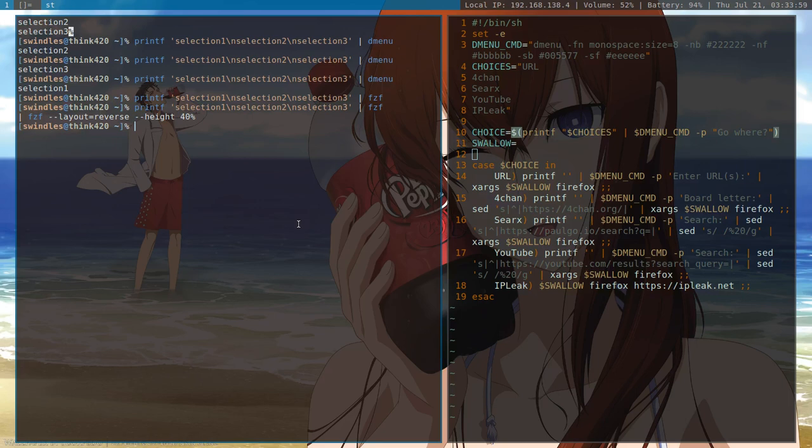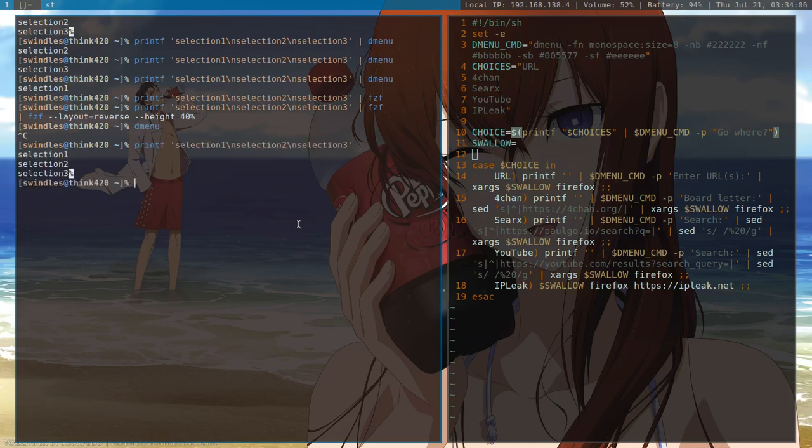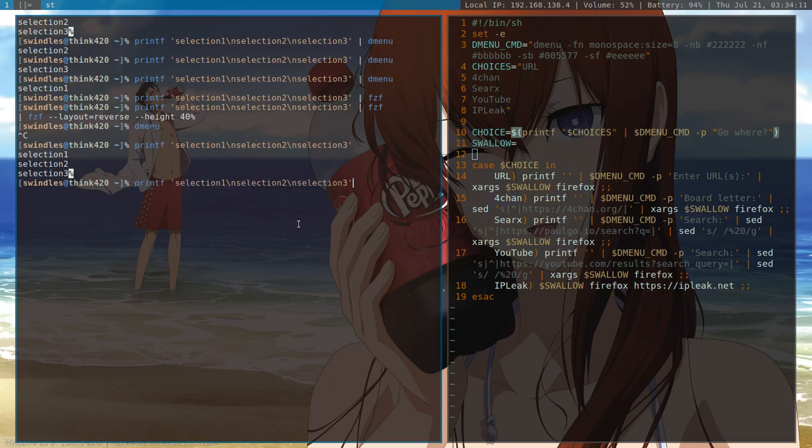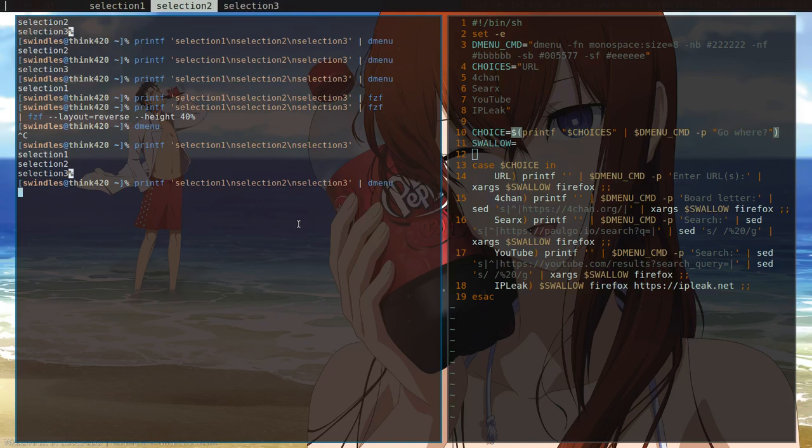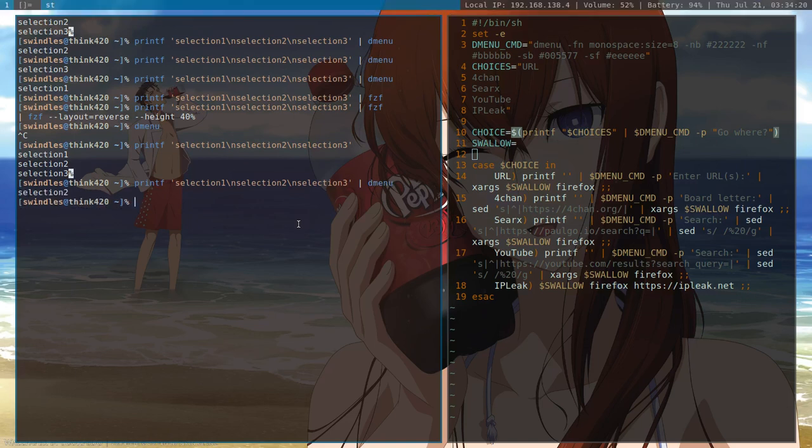Dmenu itself, if you type in Dmenu, it does nothing, and that's because it's expecting standard input. So let's give it some. If we print out these, it'll give us selection 1, selection 2, selection 3, and those will print out to standard output. So if we give them to Dmenu, it'll give us a selection between those 3 things that we printed. We hit one, boom, print it to standard output.